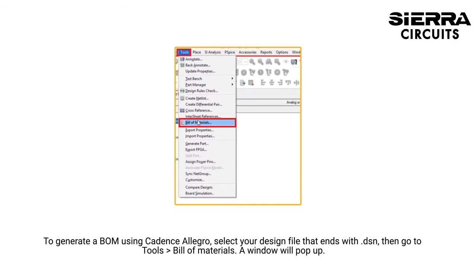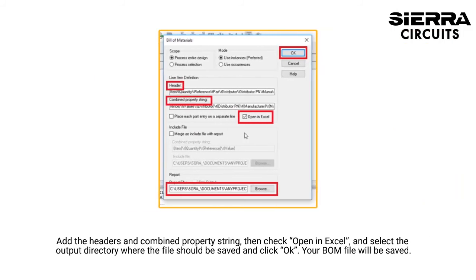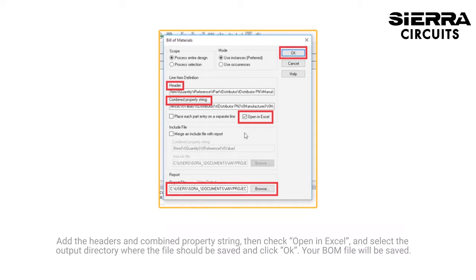To generate a BOM using Cadence Allegro, select your design file that ends with DSN. Then go to Tools, Bill of Materials. A window will pop up. Add the headers and combined properties string, then check Open in Excel, and select the output directory where the file should be saved and click OK. Your BOM file will be saved.